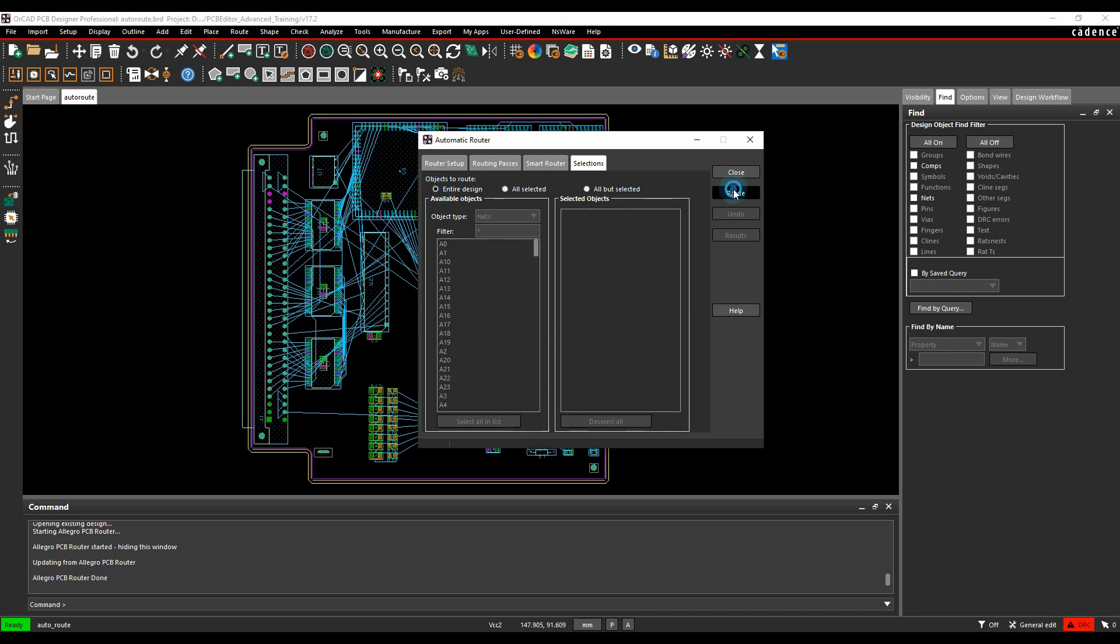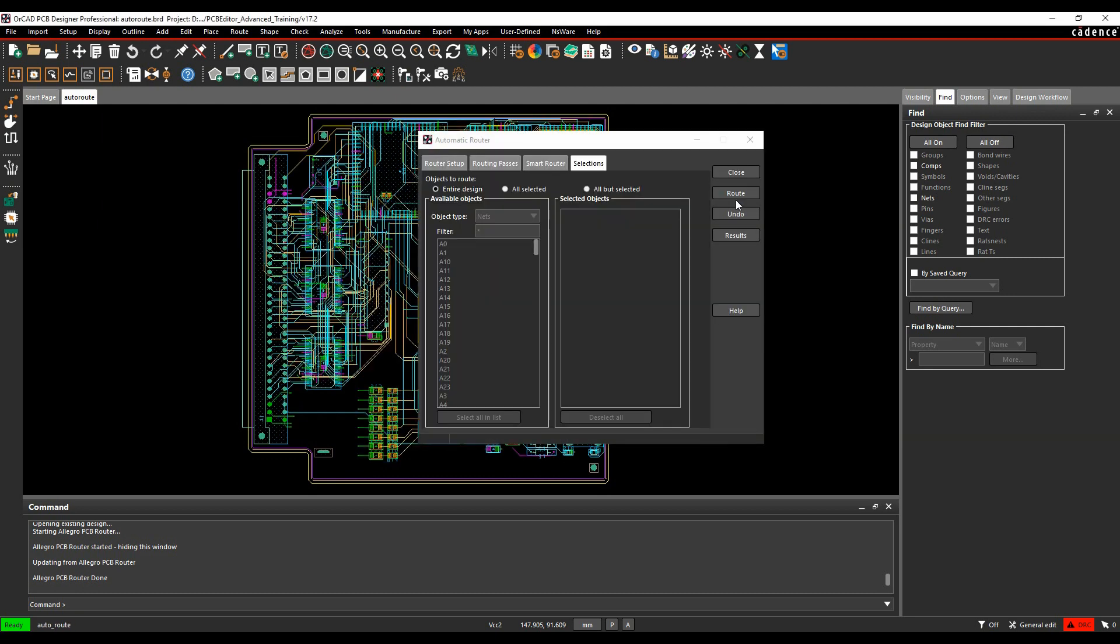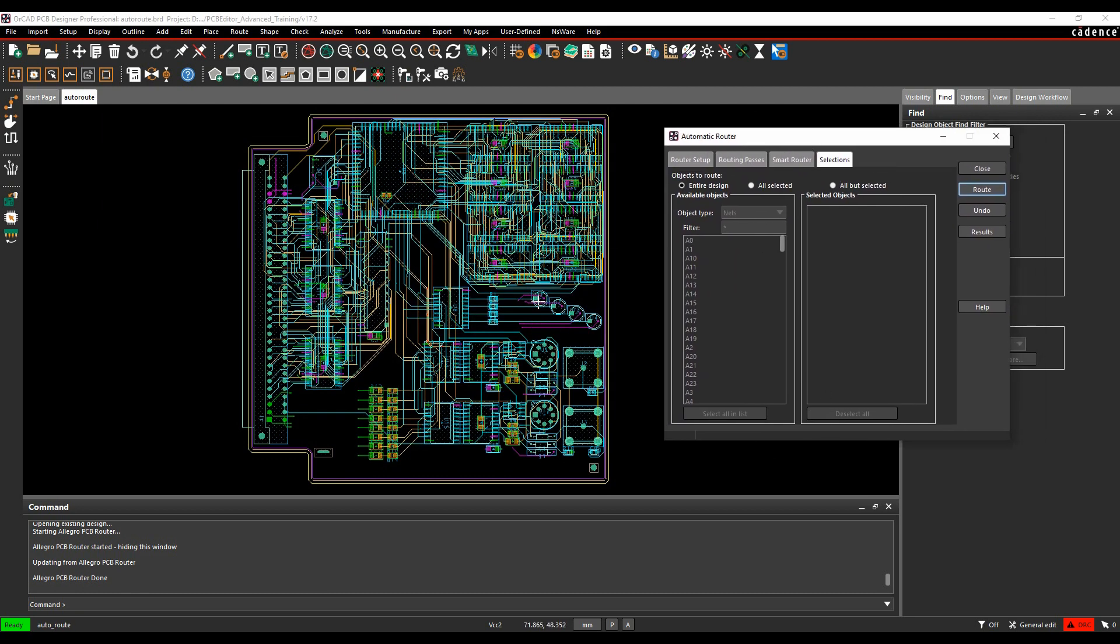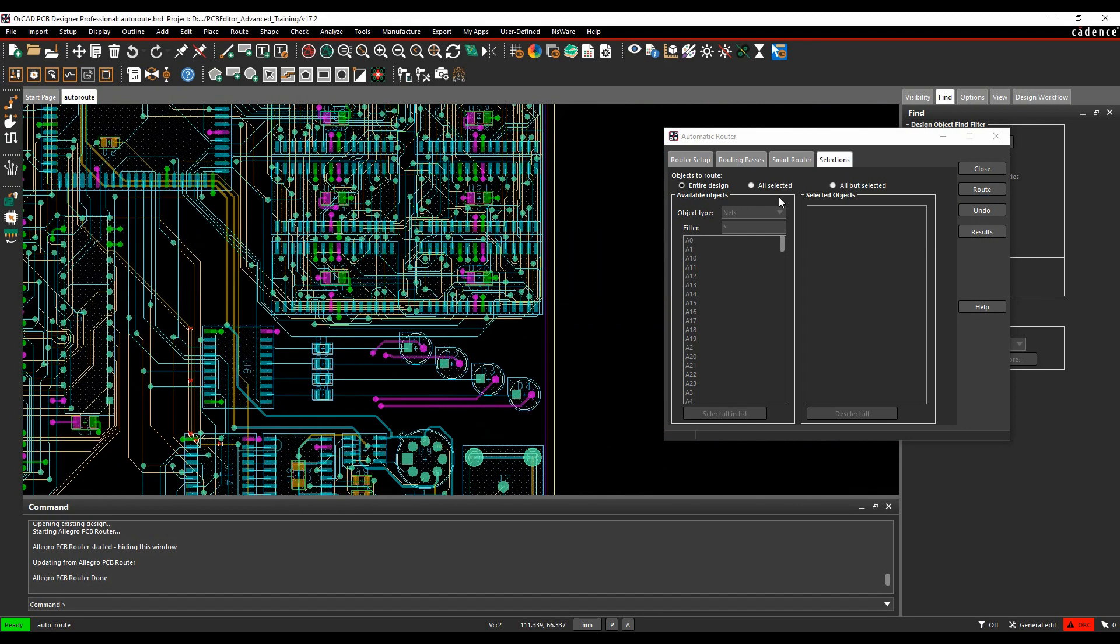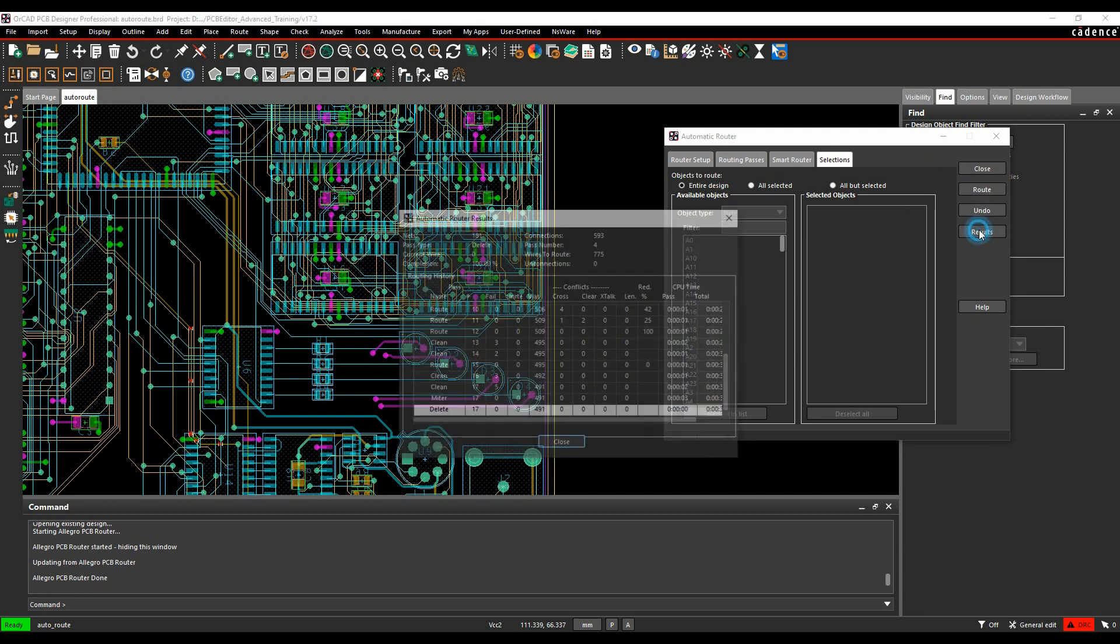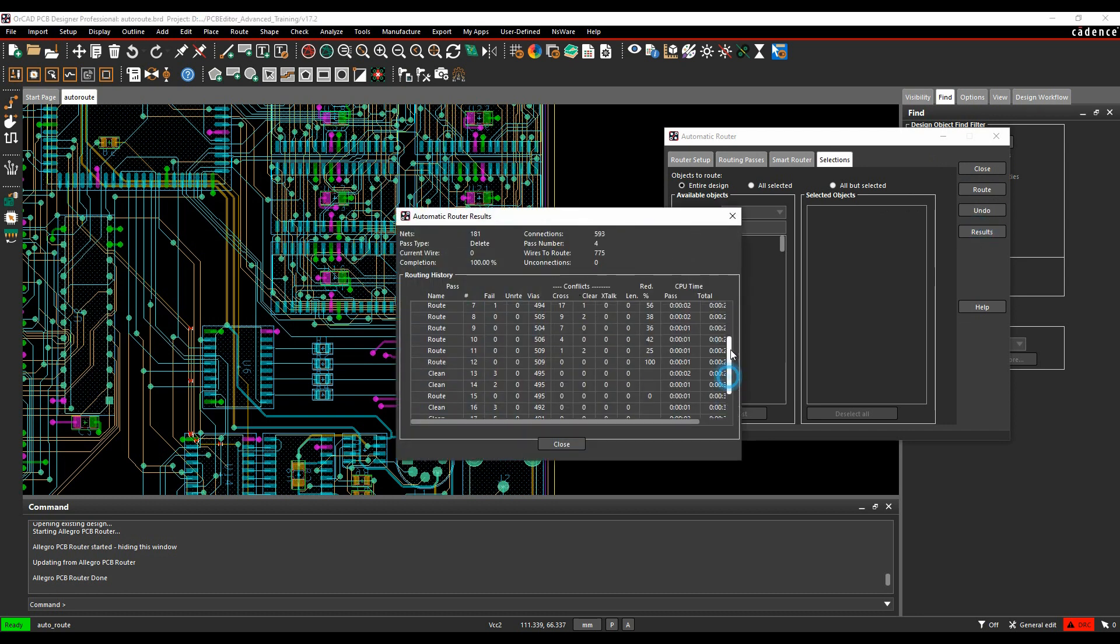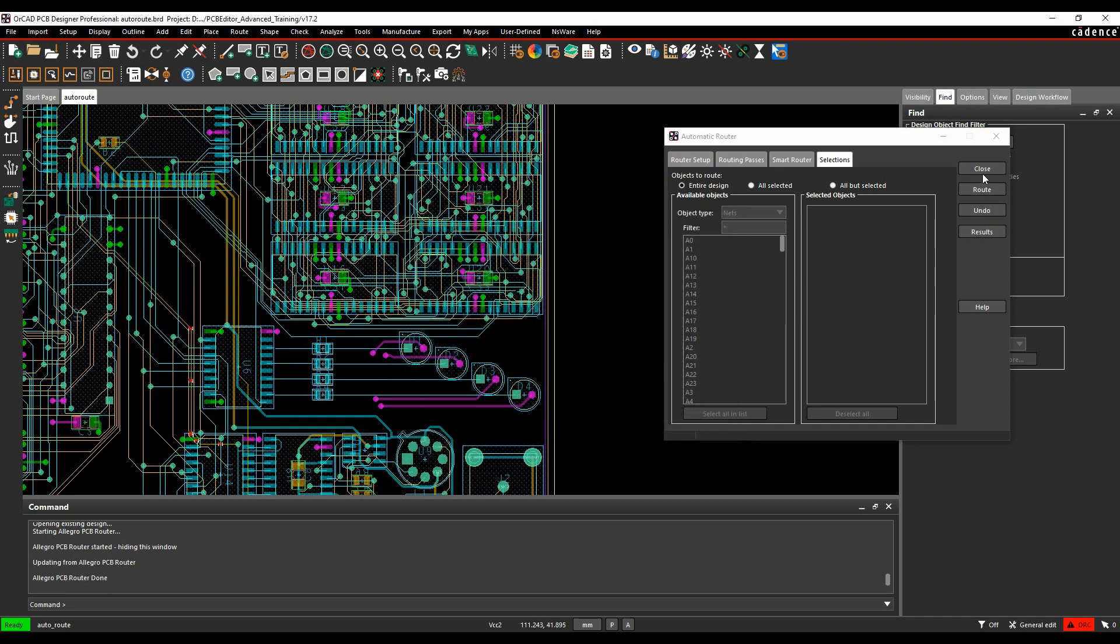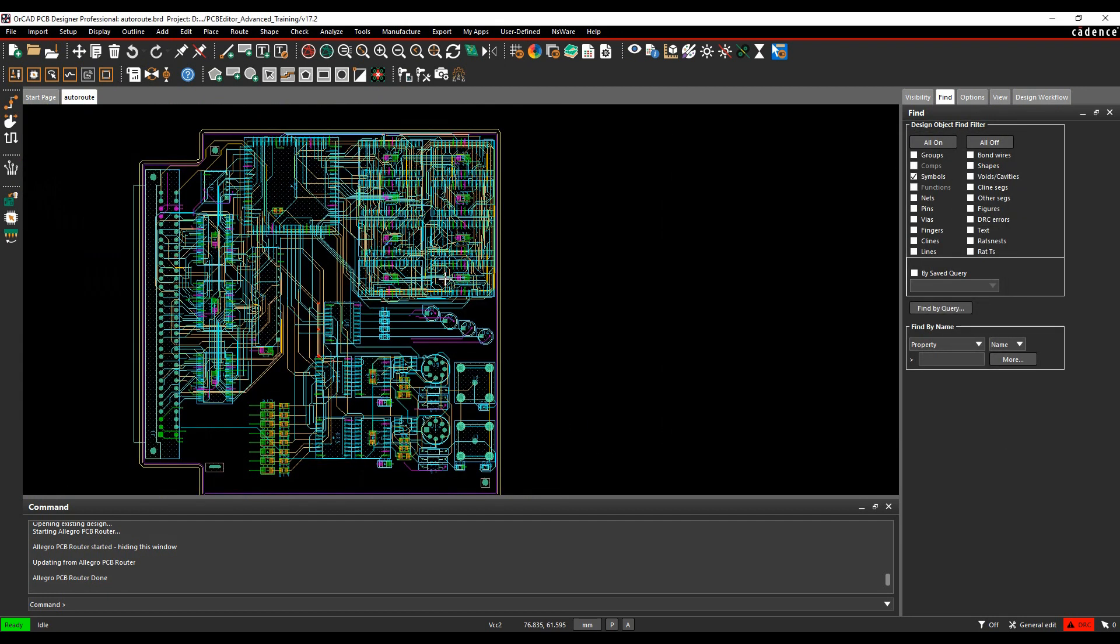When the auto route finishes, the menu still stays available here, so I can zoom in and have a look and make sure I'm happy with it. I can then effectively just close this down. The alternative would be to undo. You can look at the results and it'll give you the different results from the auto route if you're interested in that type of analysis. But that's basically the auto router, which should get you going from a routing point of view.